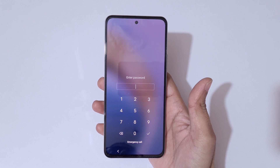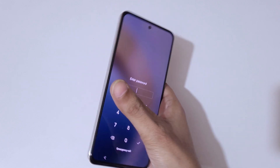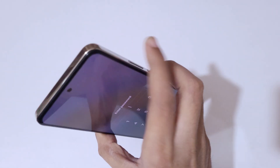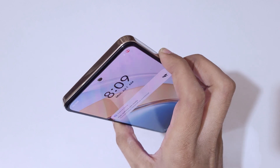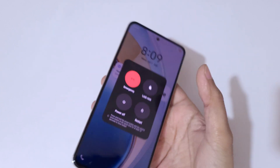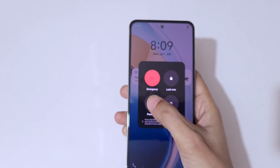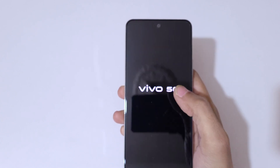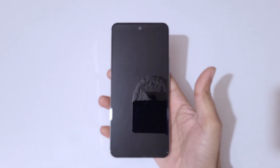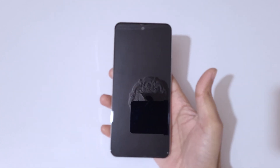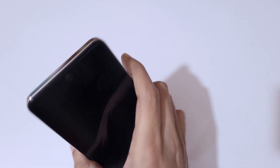To do a hard reset, first press the volume up and power key together. Now tap on power off to power off the smartphone. It has successfully powered off.